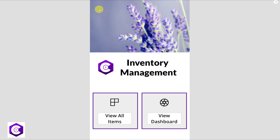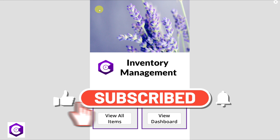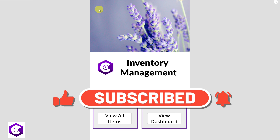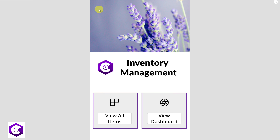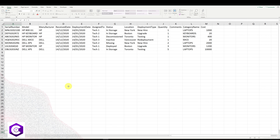I upload helpful videos every week, so if you like this content, please subscribe, like, and click the bell notifications icon. All right, let's get started building the app. The first step is to prepare your data and organize it in a specific format.